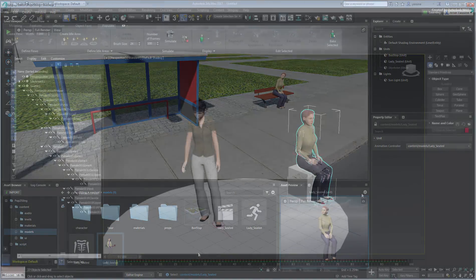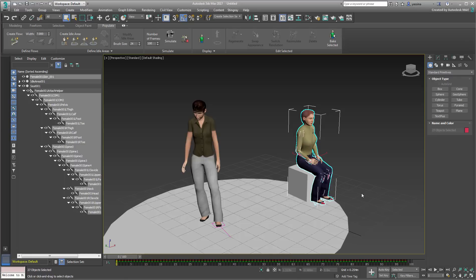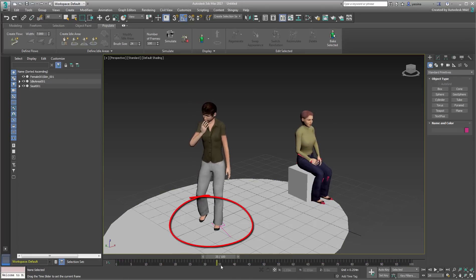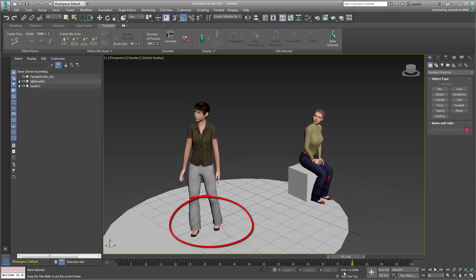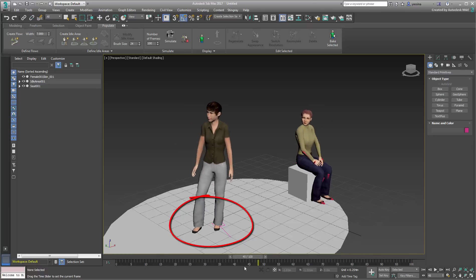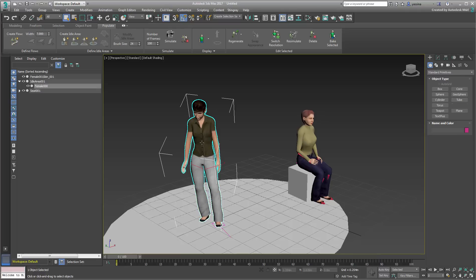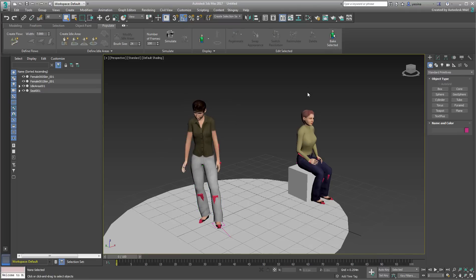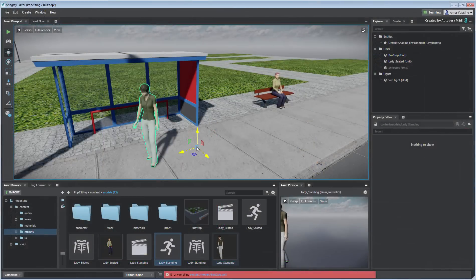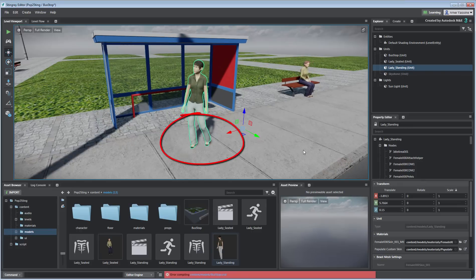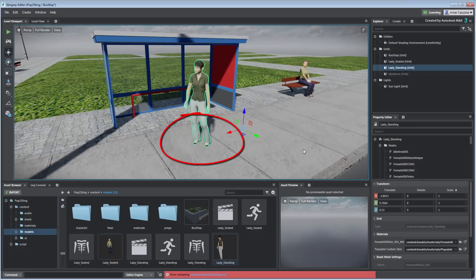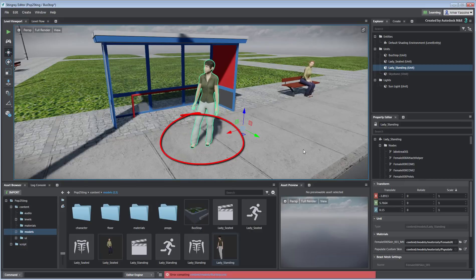In 3ds Max, consider the lady standing and idling about. Scrub the animation and note the lady's feet. The position of the feet is quite different between the beginning and the end of the animation. Use the same process as before to bring this character into Stingray. You can see a significant slide of the feet as the animation loops. To prevent this effect from happening, you need to minimize the offset position of the feet between the first and last frames of the animation.